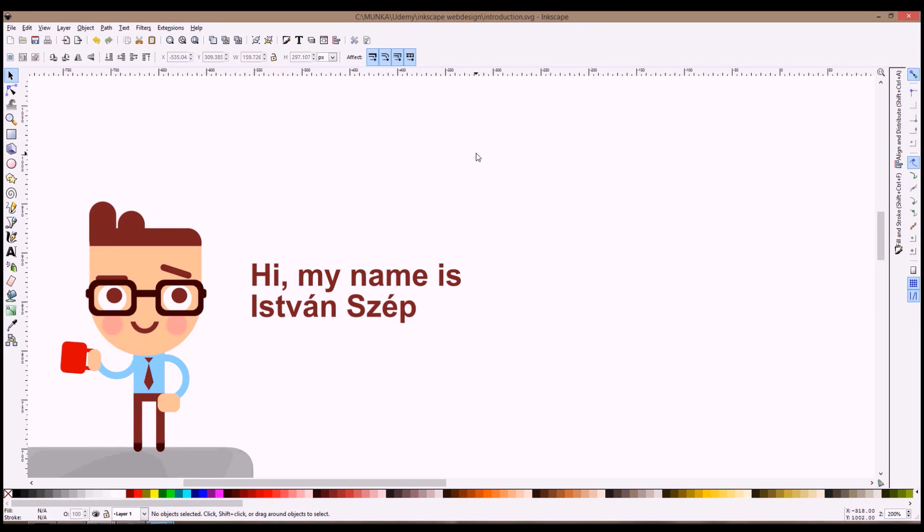Hello, my name is Istvan Szép. I'm a graphic designer from Hungary and for about a decade now I've been creating logos and brand identity, different sorts of illustrations and websites for a lot of clients.